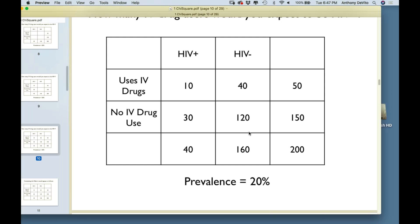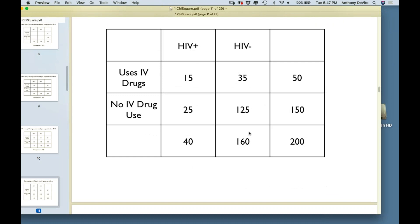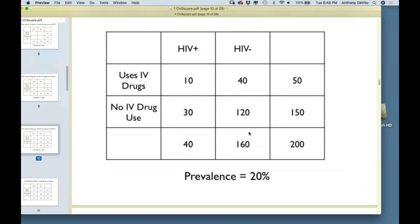We might not get exactly those numbers — we might get 9 and 41, or 12 and 38. Since we're taking random samples, even if it's true there's no association, we wouldn't get exactly those values. We'd expect to get pretty close though. Now let's look at the actual people in this study. It turns out that 15 out of 50 people who used IV drugs were HIV positive, and 25 out of 150 people who did not use IV drugs were HIV positive. It's a little different, but not dramatically so.